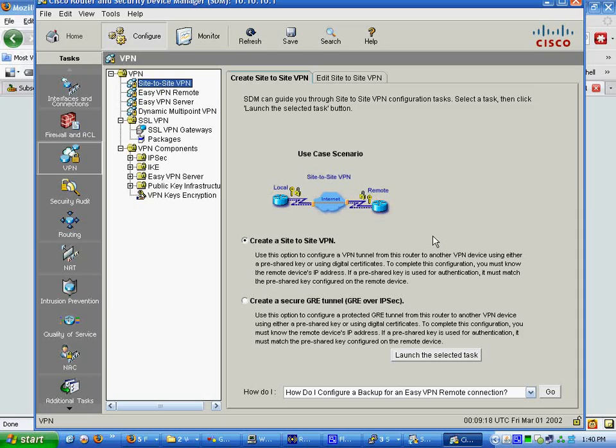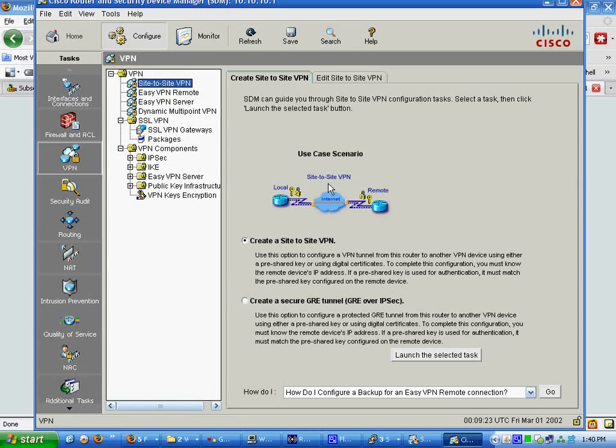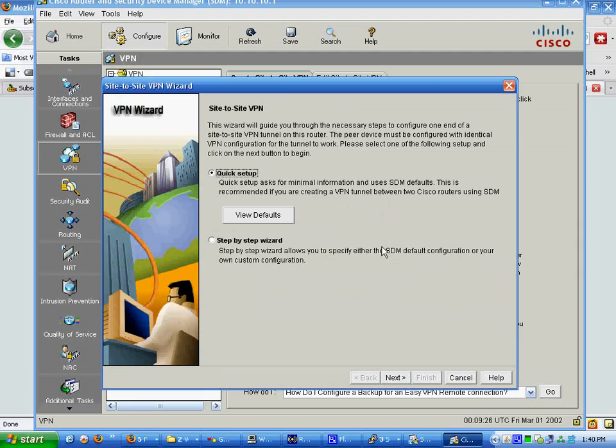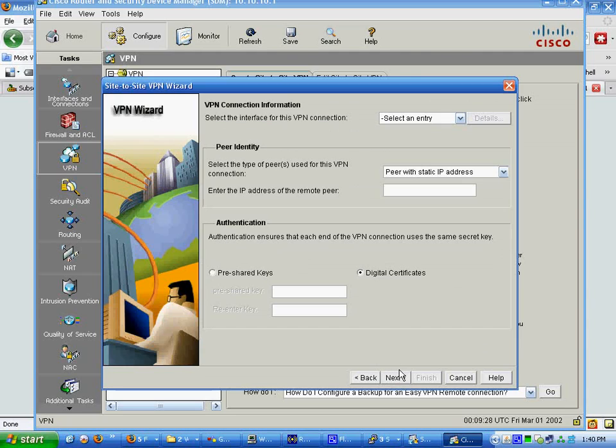The GRE tunnel allows routing information to be passed between routers. We don't want a quick setup, we want a step-by-step wizard. So, select an entry.